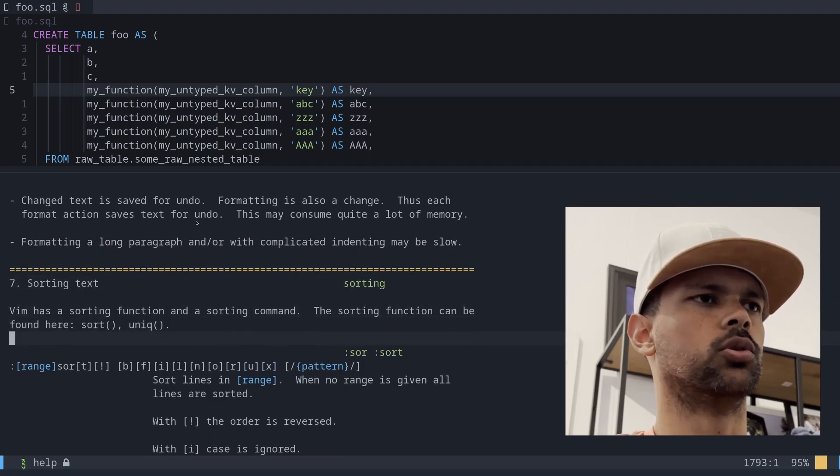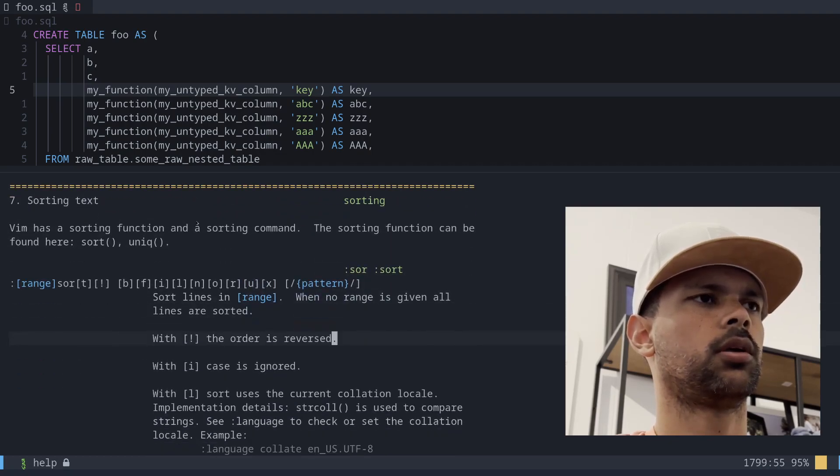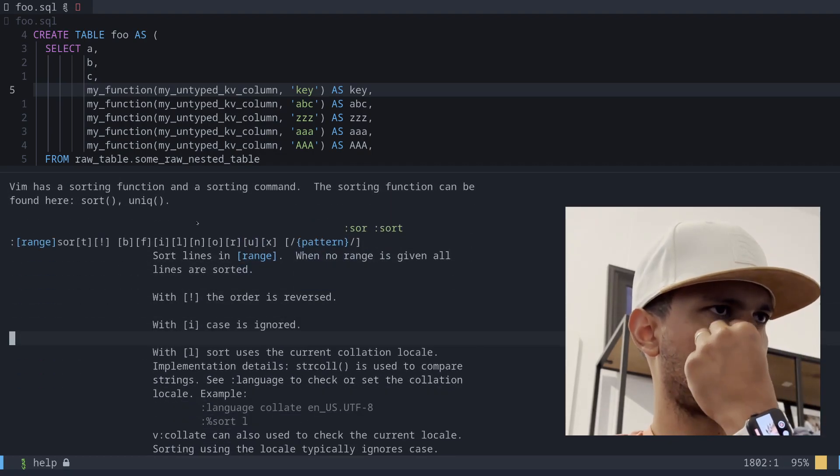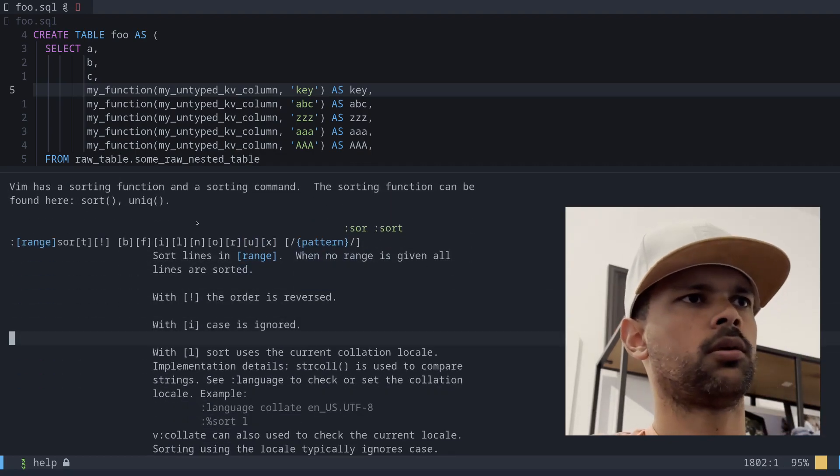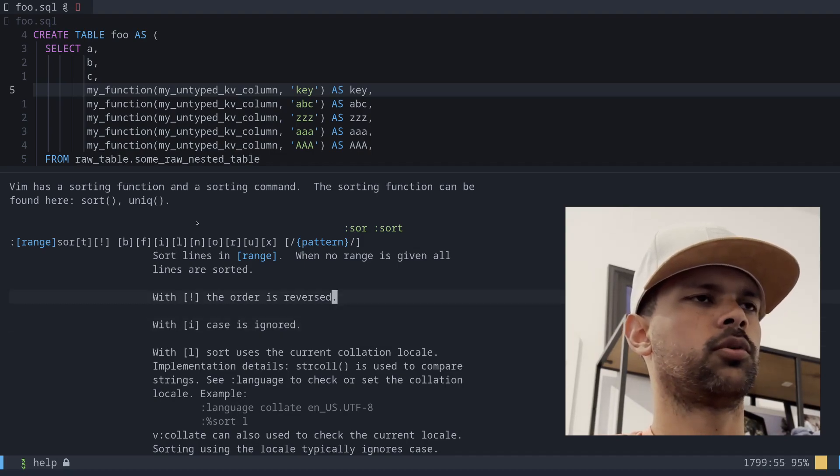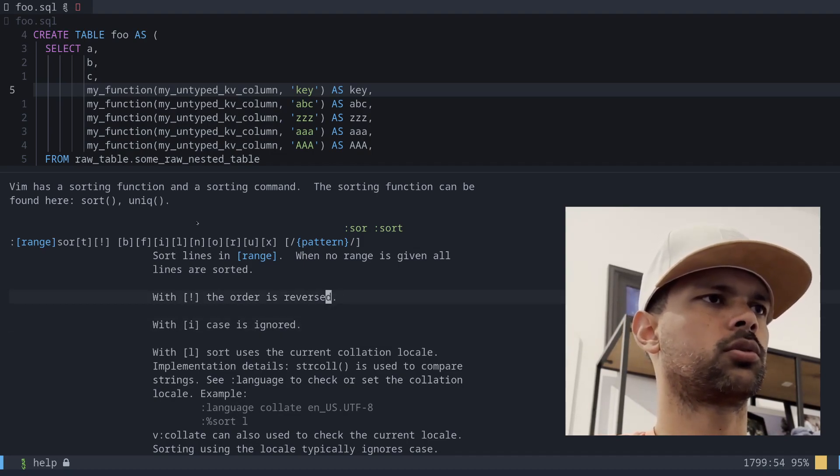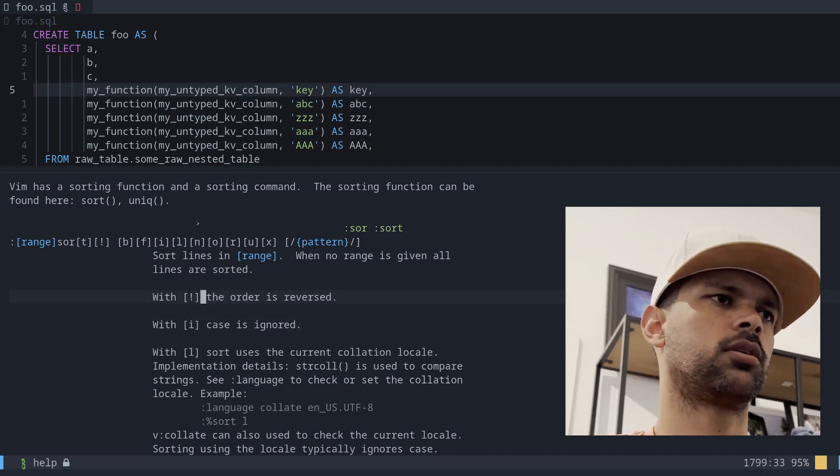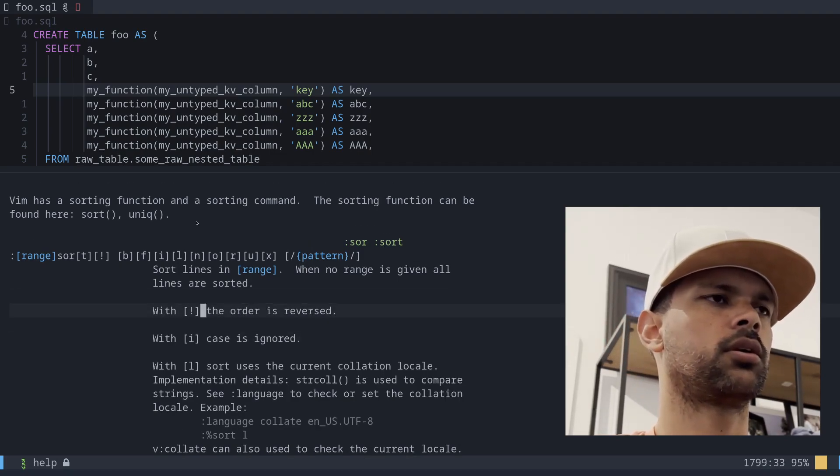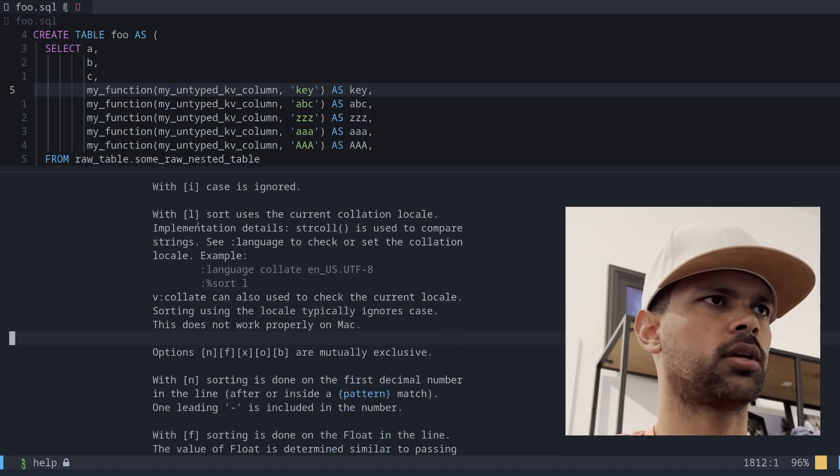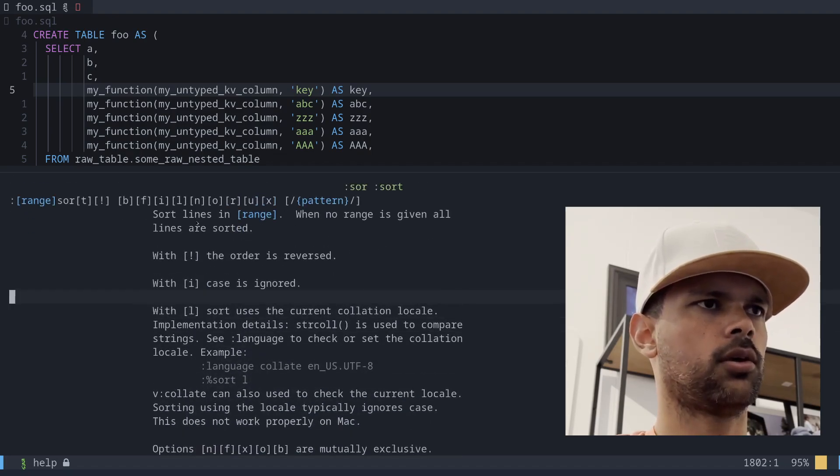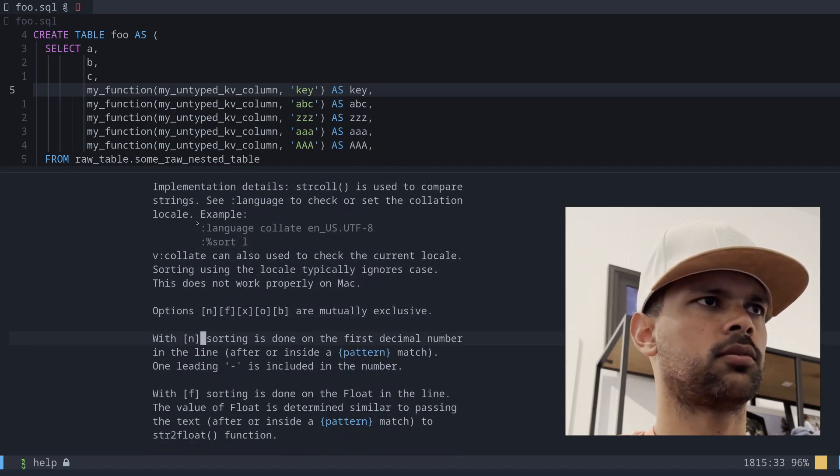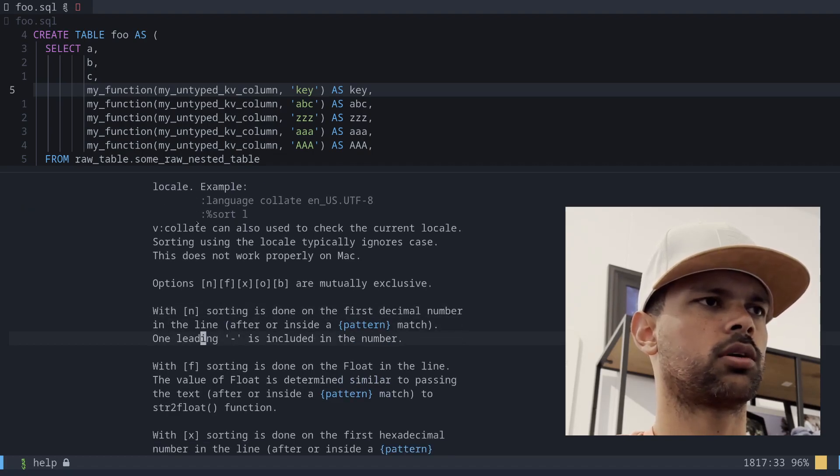Which is pretty cool. So if you want to reverse sort you can, anyways there's a lot to go on here, but what we will look at today is the i for case insensitive and u to uniqueify the selected amounts.